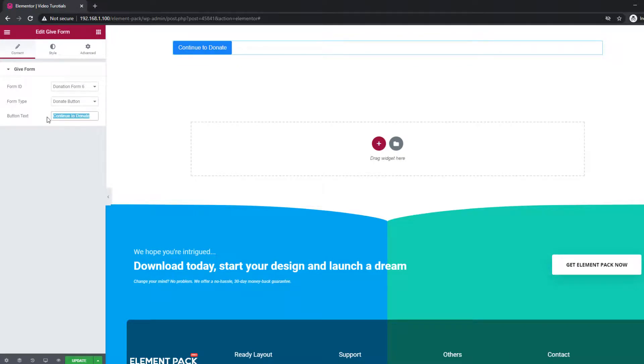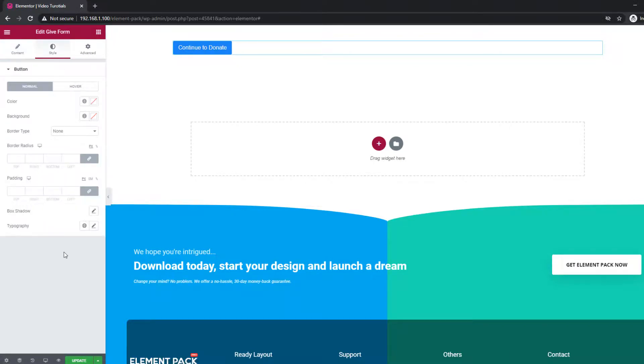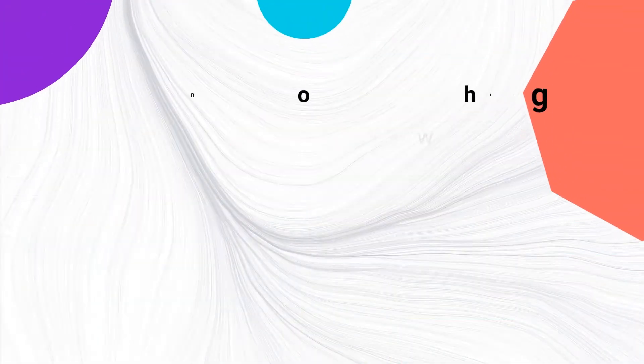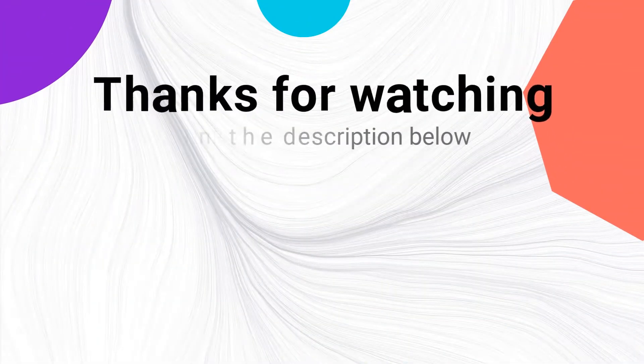That's it. Be sure to check the style tab if you want to change the form's appearance. Thanks for watching.